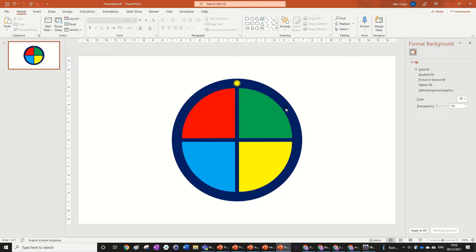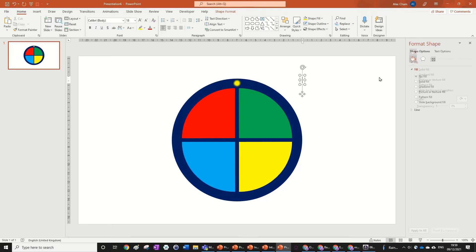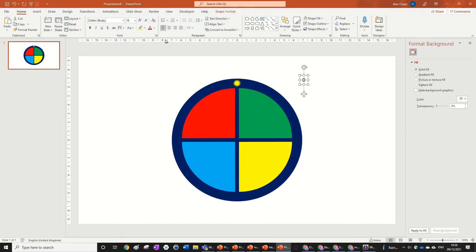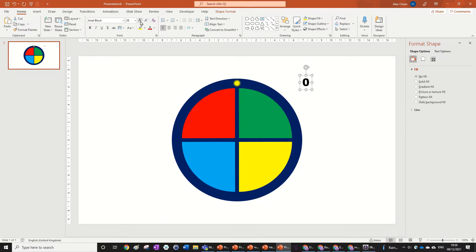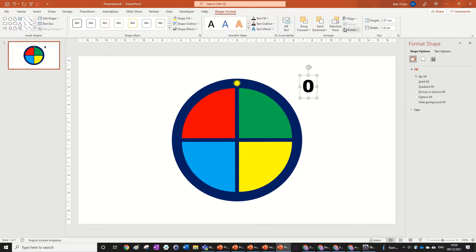We're going to add the options — these could be names for example. But we're going to answer a random question with this spinner: we're going to see how many subscribers I'll have by Christmas 2021. Let's put zero in there. We'll make the font Arial Black — doesn't really matter what you choose. We can rotate it.